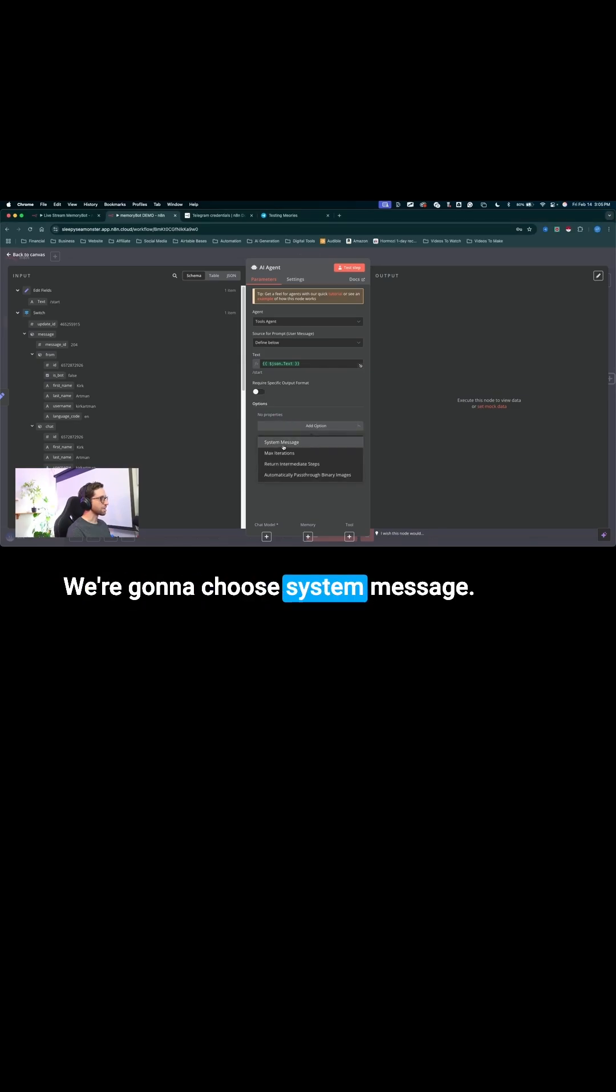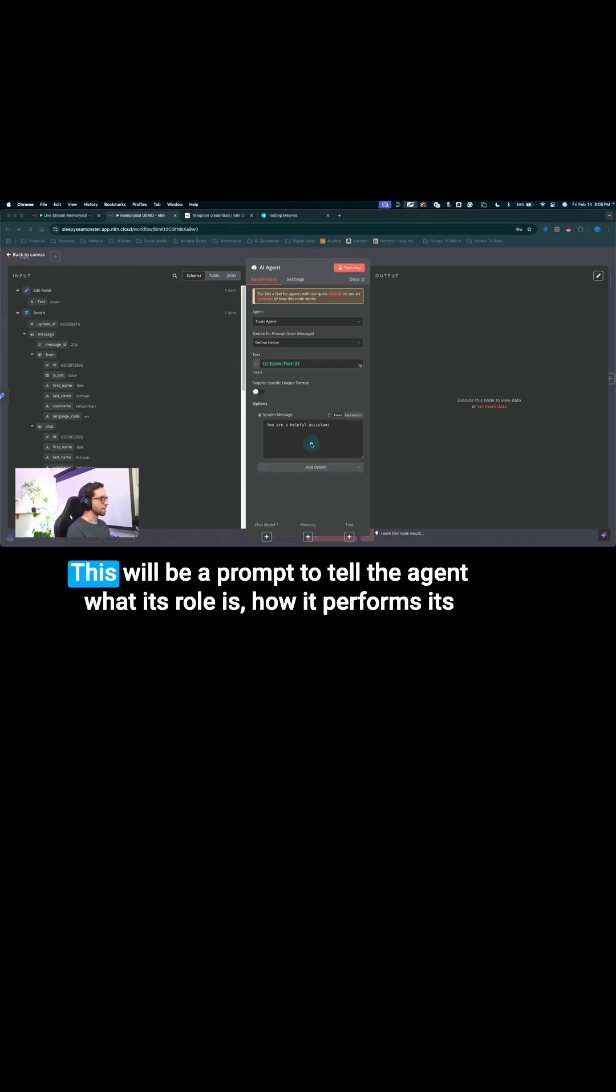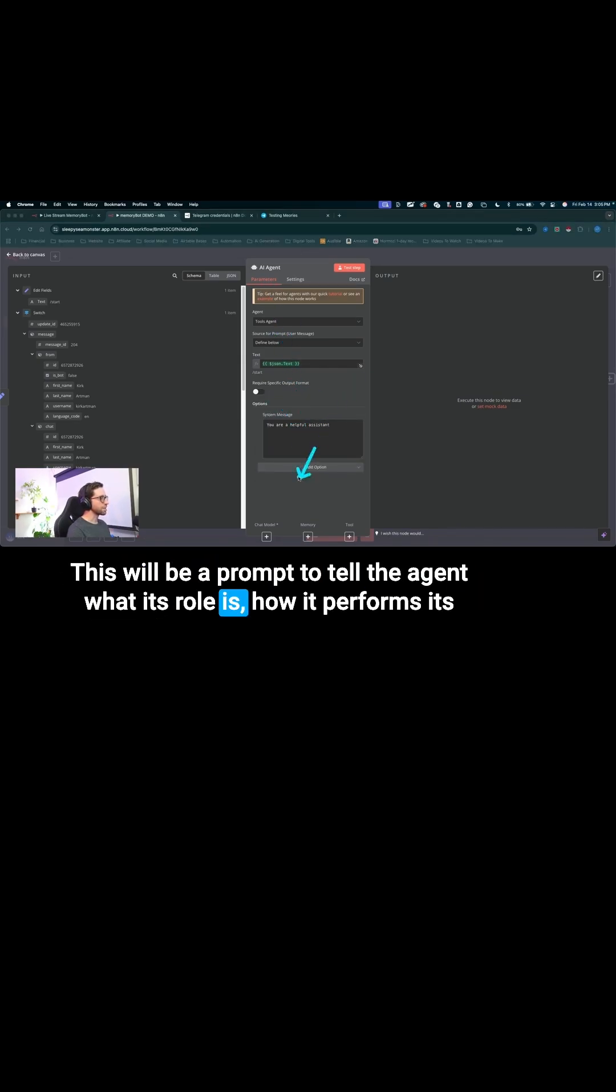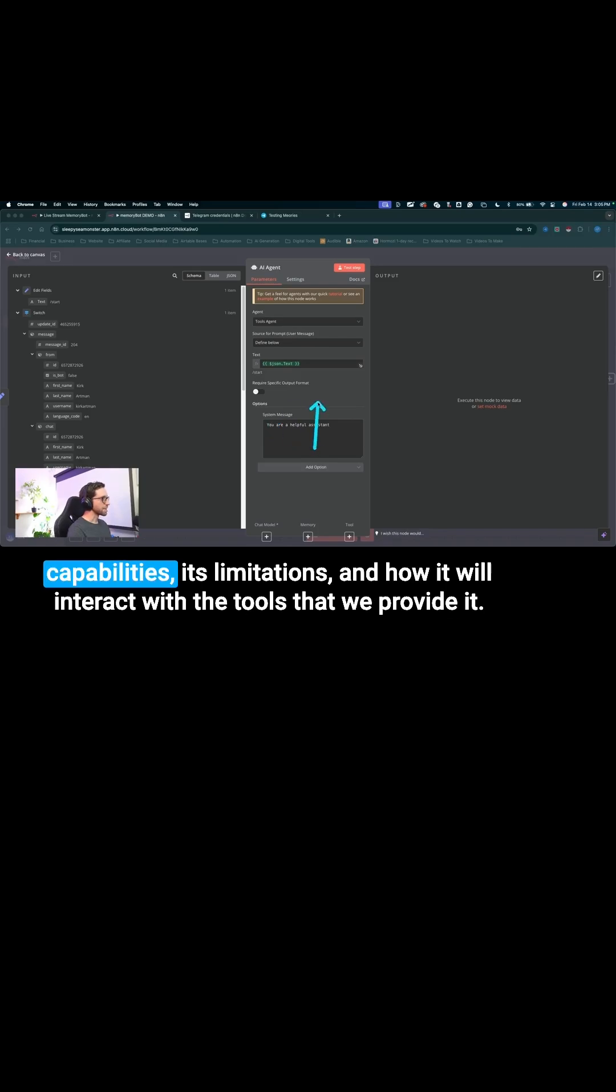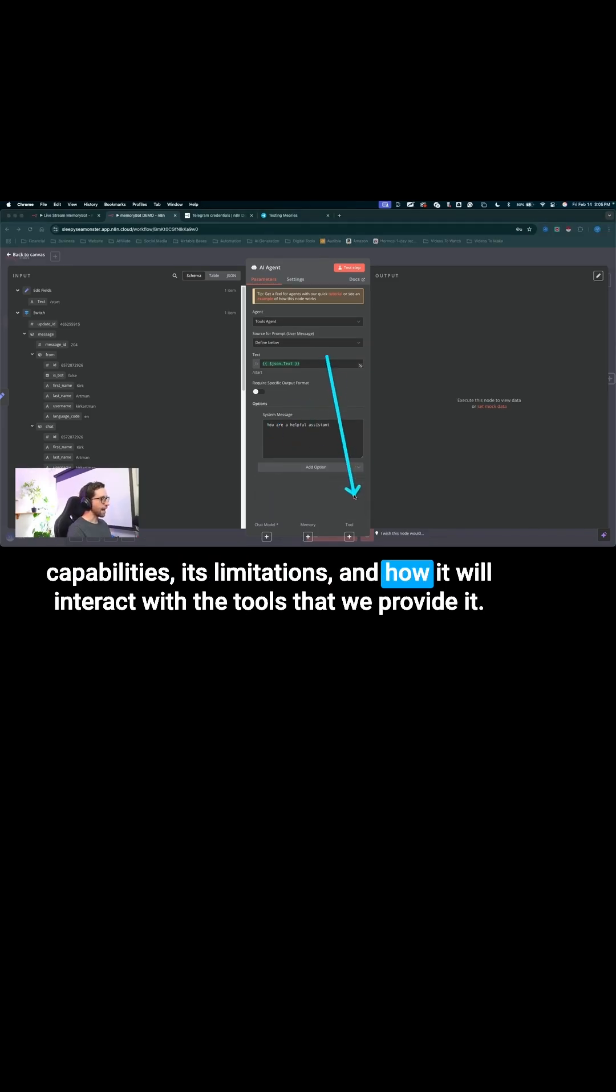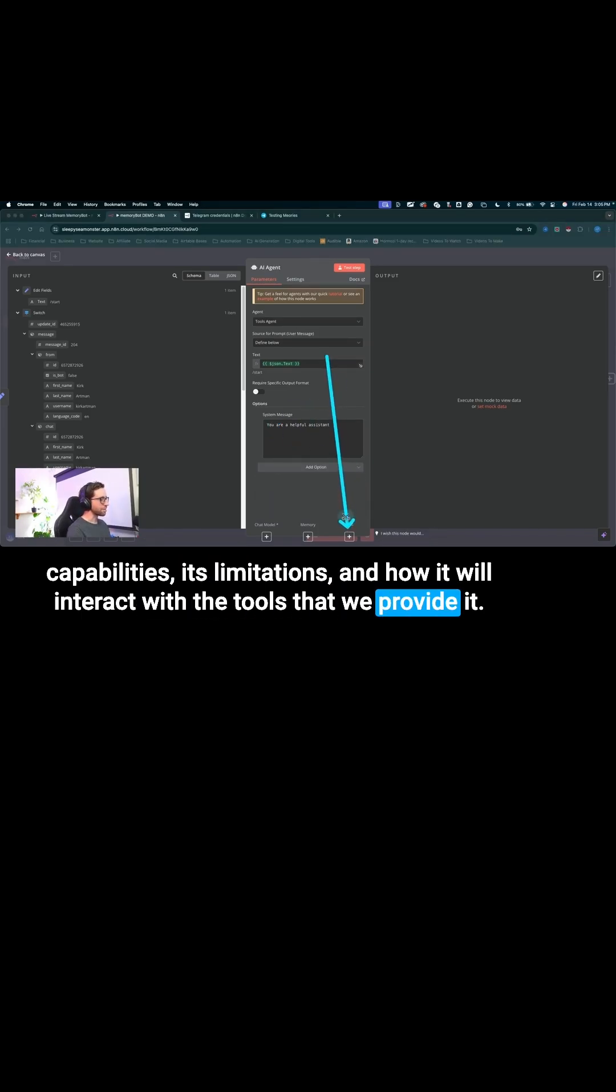We're going to choose system message. This will be a prompt to tell the agent what its role is, how it performs its capabilities, its limitations, and how it will interact with the tools that we provide it.